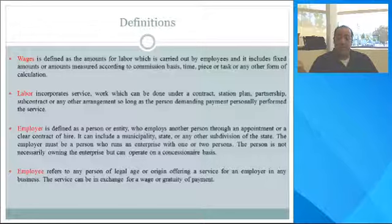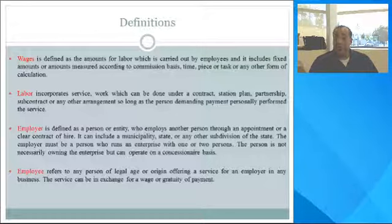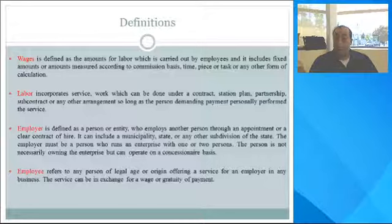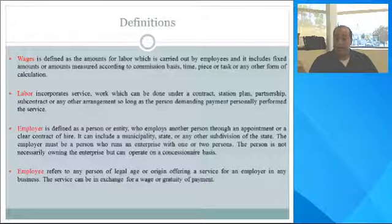Employer is defined as a person or entity who employs another person through an appointment or a contract of hire. It can include a municipality, state, and any of their subdivisions. The employer must be a person who runs the enterprise with one or more persons. The person is not necessarily the owner of the enterprise, but can operate on concession spaces.